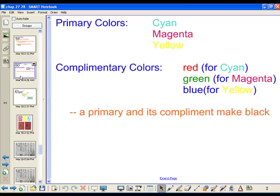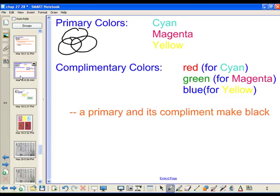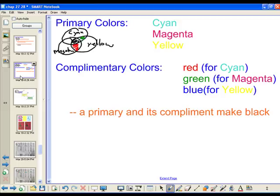So the primary colors of subtraction are cyan, magenta, and yellow. You could make a color wheel like you had before — the middle would be black. You have cyan, yellow, and magenta. Magenta and cyan give red, and green and blue are the complementary colors. Combined, they make black.